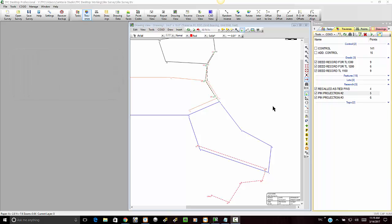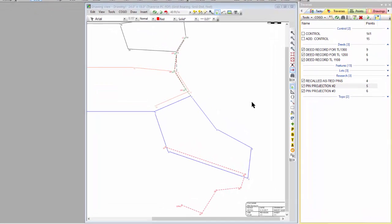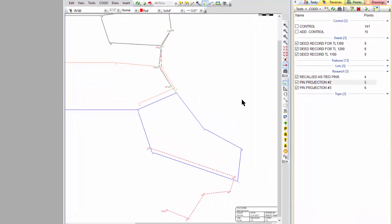In previous videos, we talked about putting in our deeds and doing our research. We went out and found four of the monuments that were out there, and we created projected positions for other lot corners, some that called for monuments and some that didn't.